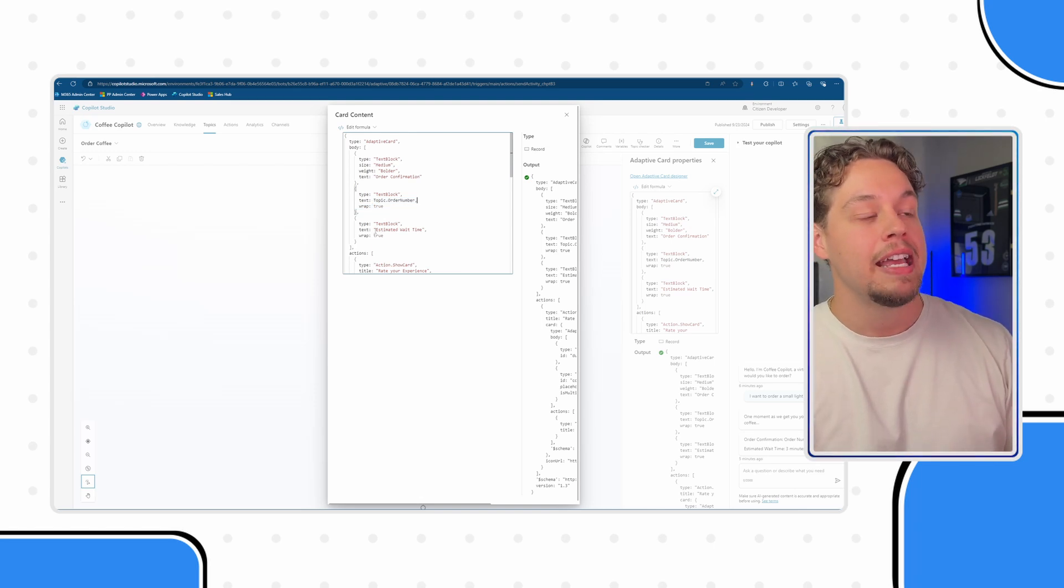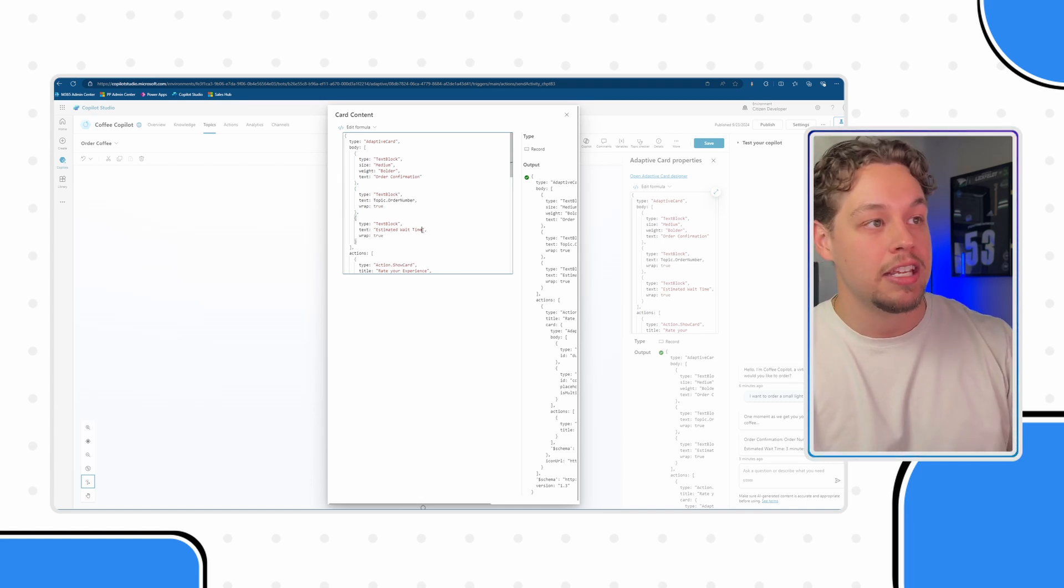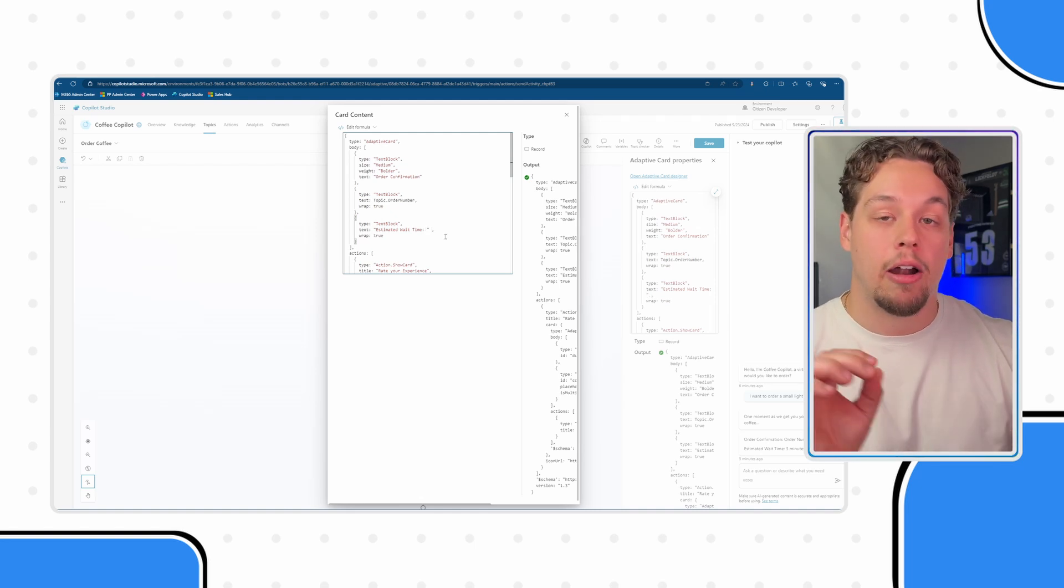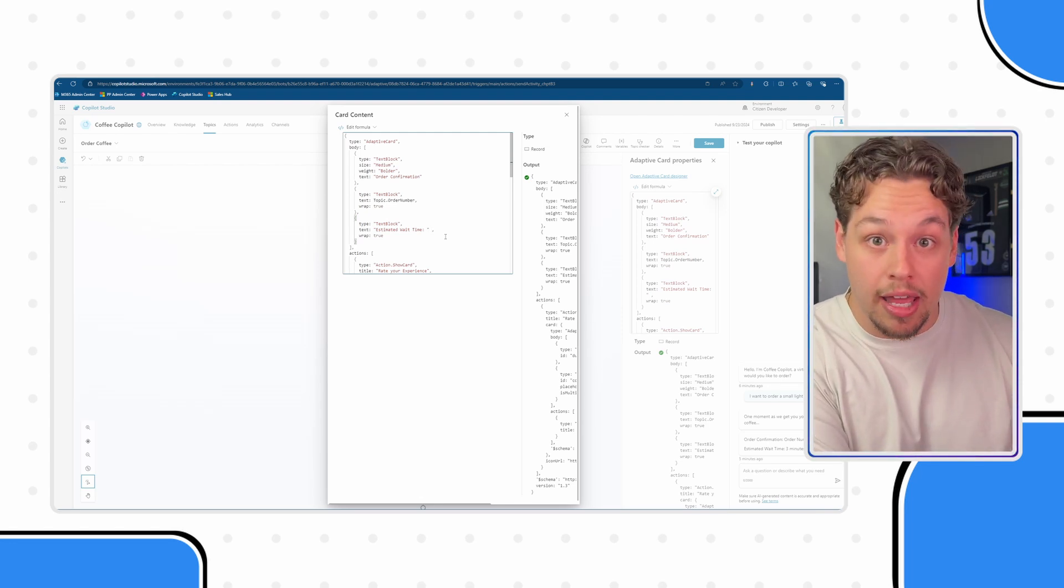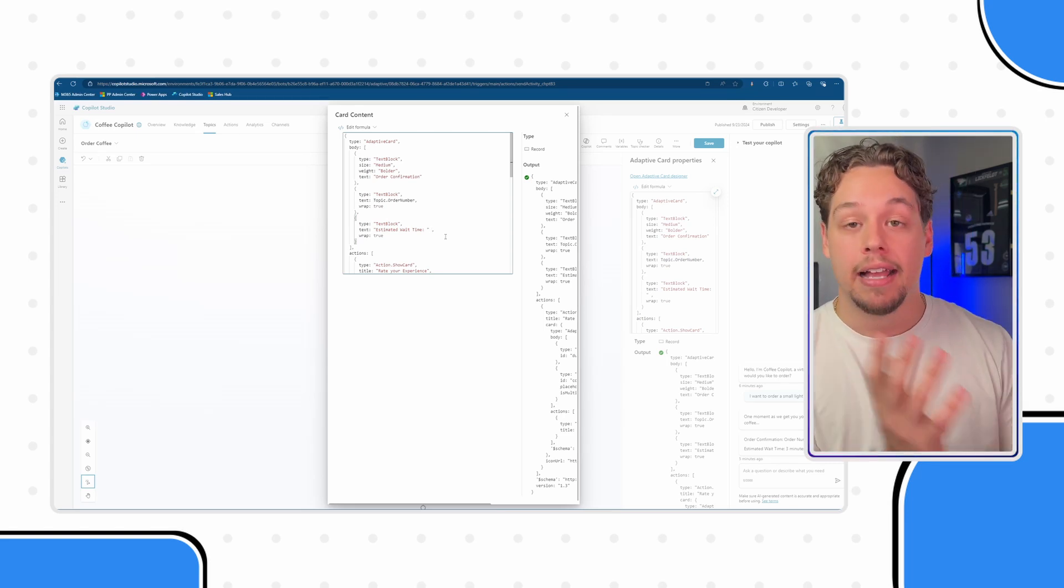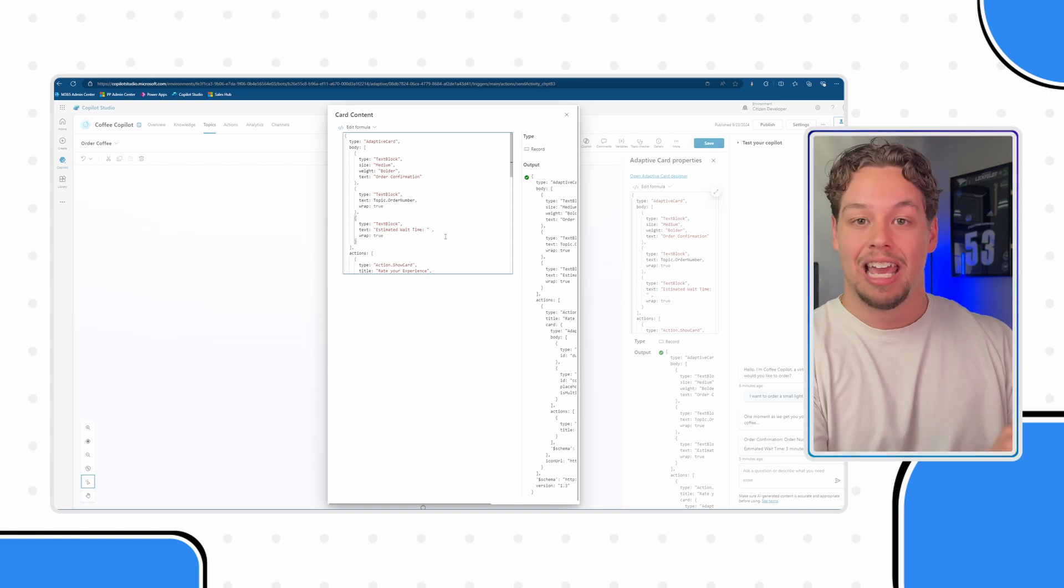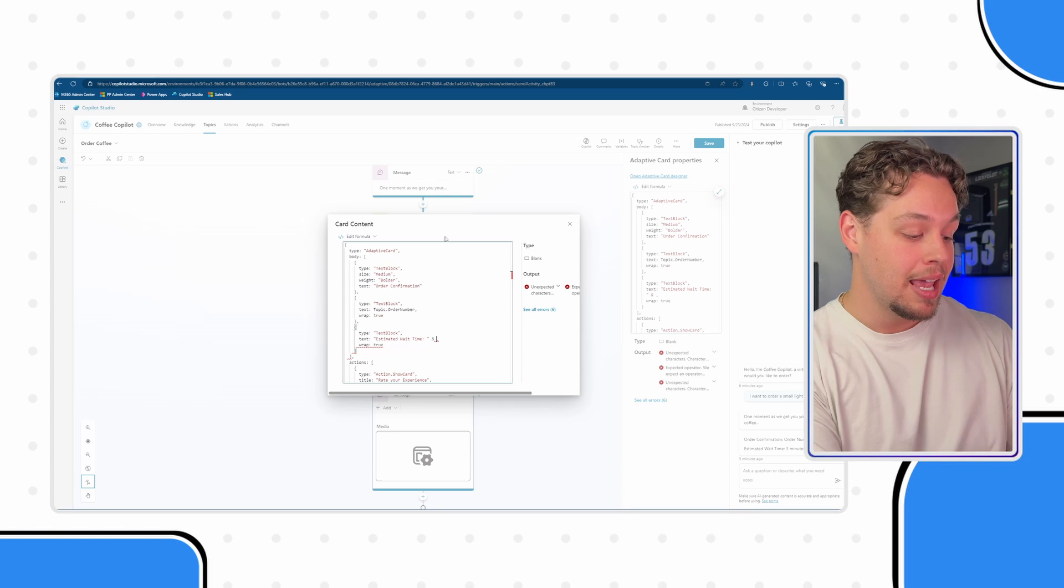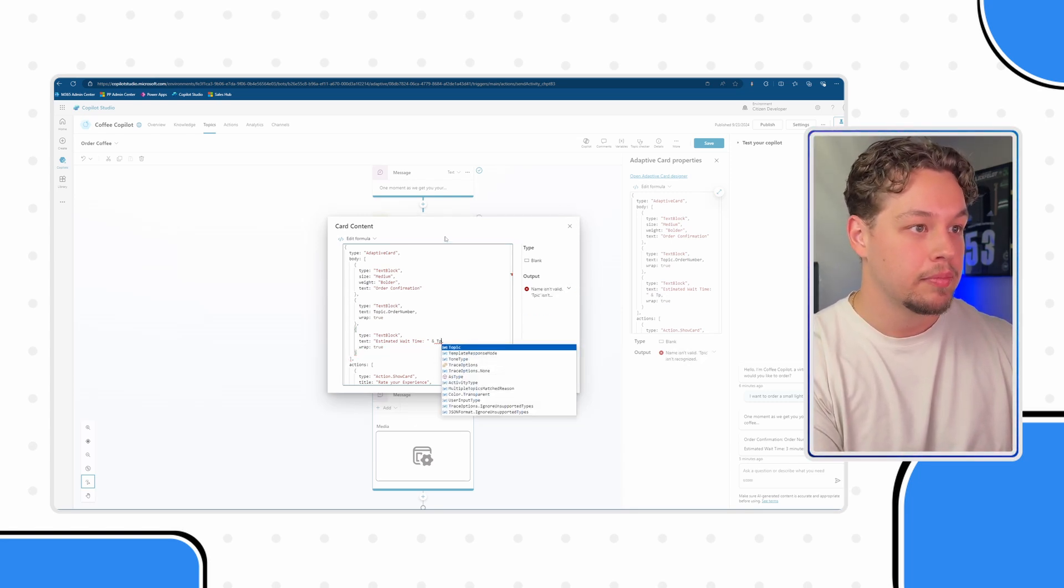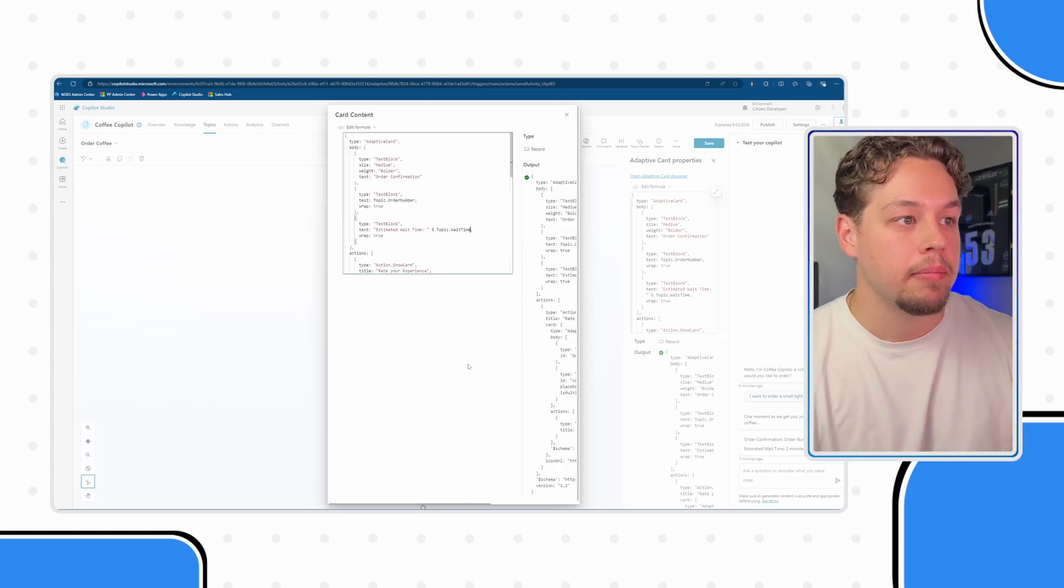Now the same is true for this here. Now we want this to say the estimated wait time colon space followed by then our estimated or our wait time variable. So in order to do that if you wanted to add text with the variables which is very likely, add your text within the double quotations, a space and ampersand sign, a space and then your variable. So topic period wait time.